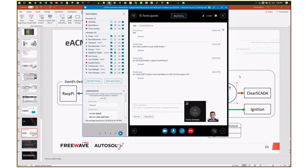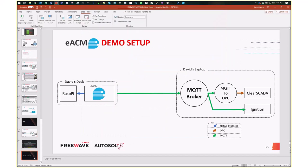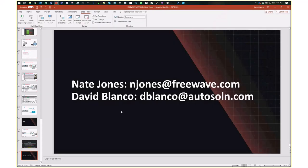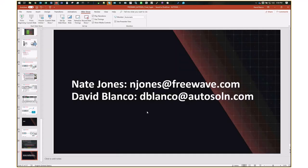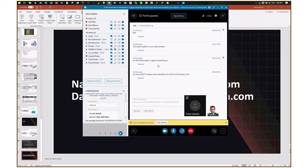Thank you all for joining us. We'll go ahead and flash our contact information — if you'd like more information or want to act on the promotion, feel free to contact either one of us or our companies directly. The promotion code is FWASWEB102019. We'd be happy to set you up and start a conversation about how EACM on the IQ platform can benefit you and your clients. Thank you all for your time today.